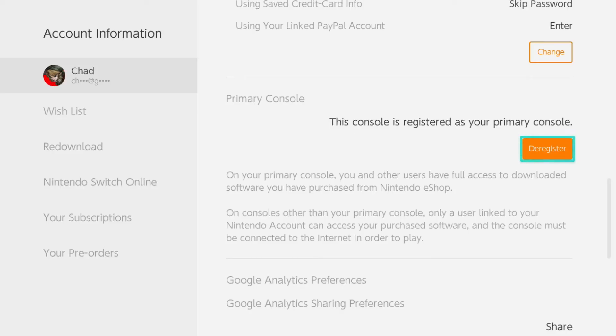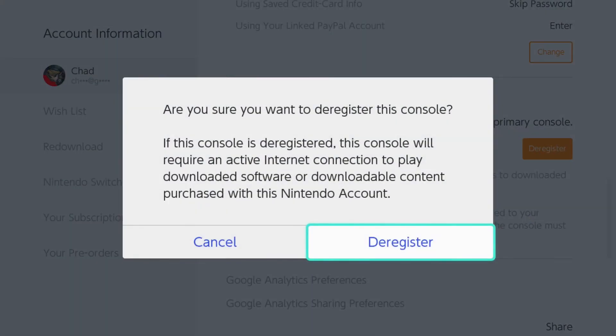Here's where you'll see primary console. This console is registered as your primary console, and we're going to go ahead and select deregister.